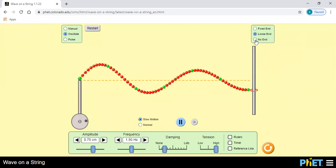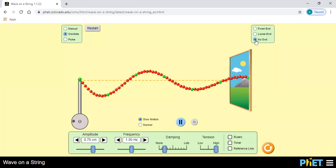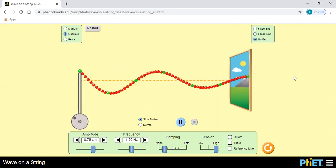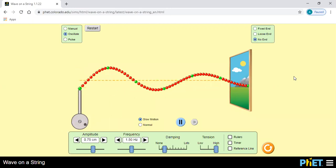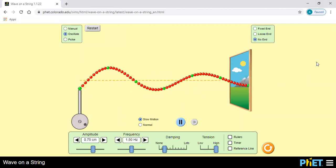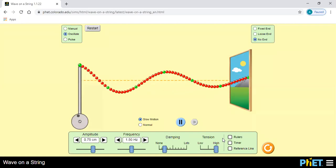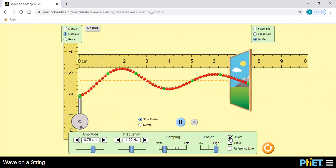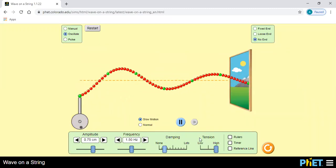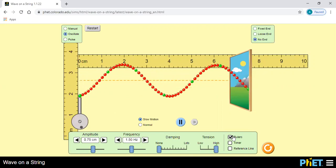अगर यहाँ पे end ही नहीं होगा तो — end नहीं है, मतलब wave सीधे आगे जा रहा है — there is no reflection of the wave। यहाँ पे wave reflect नहीं हो रहा है — in this case there is no reflection of the wave।